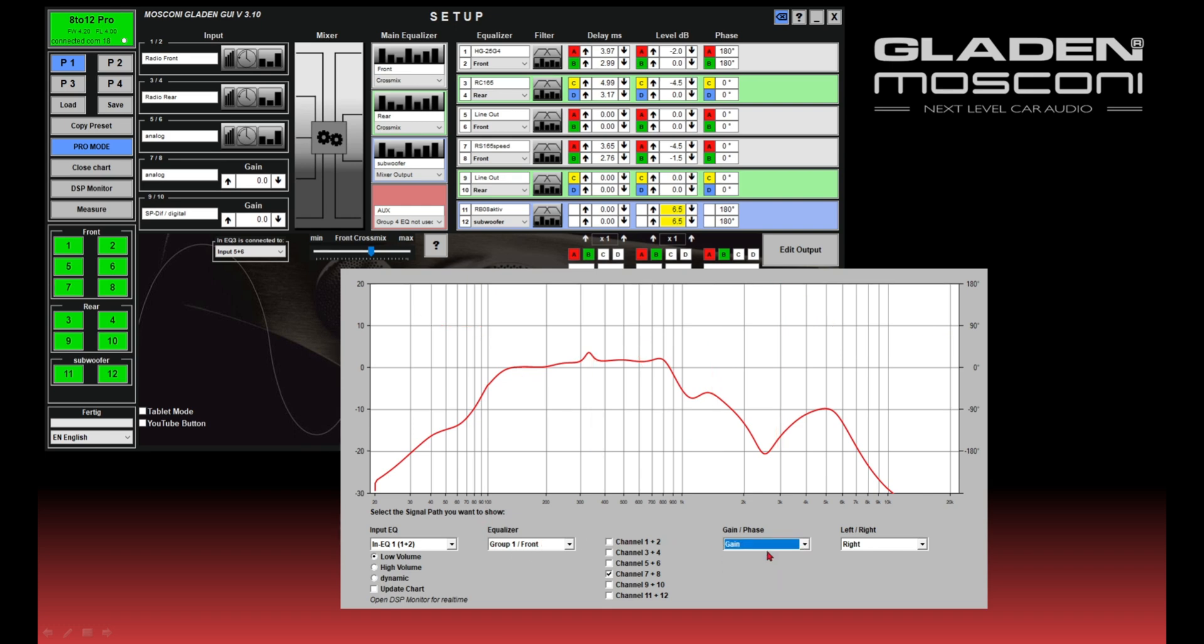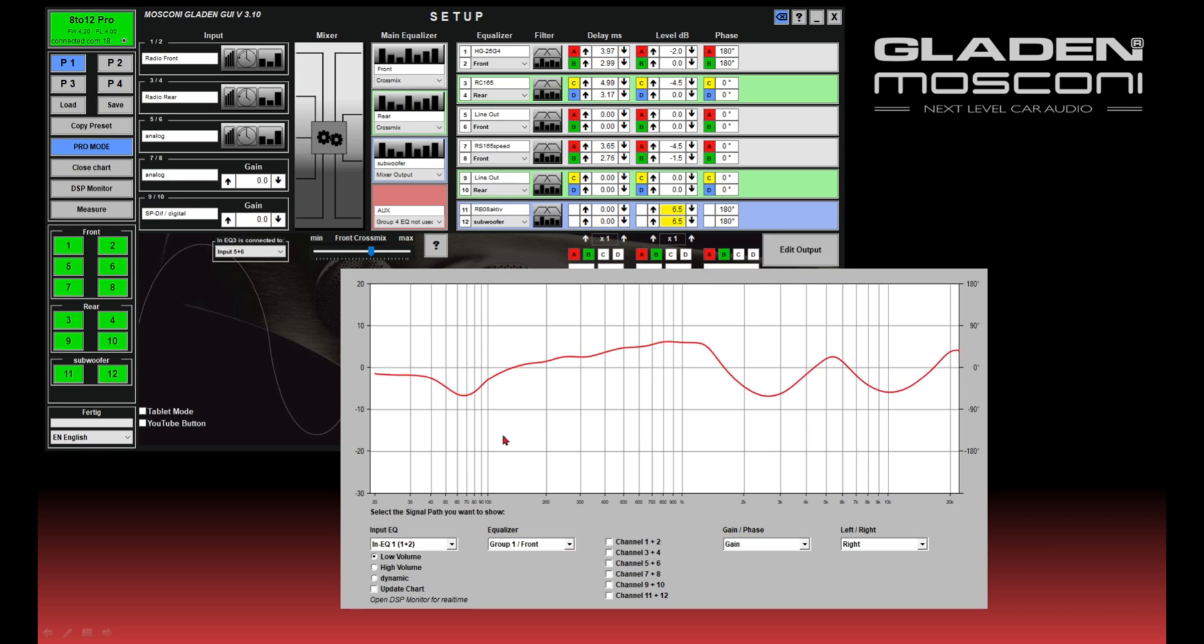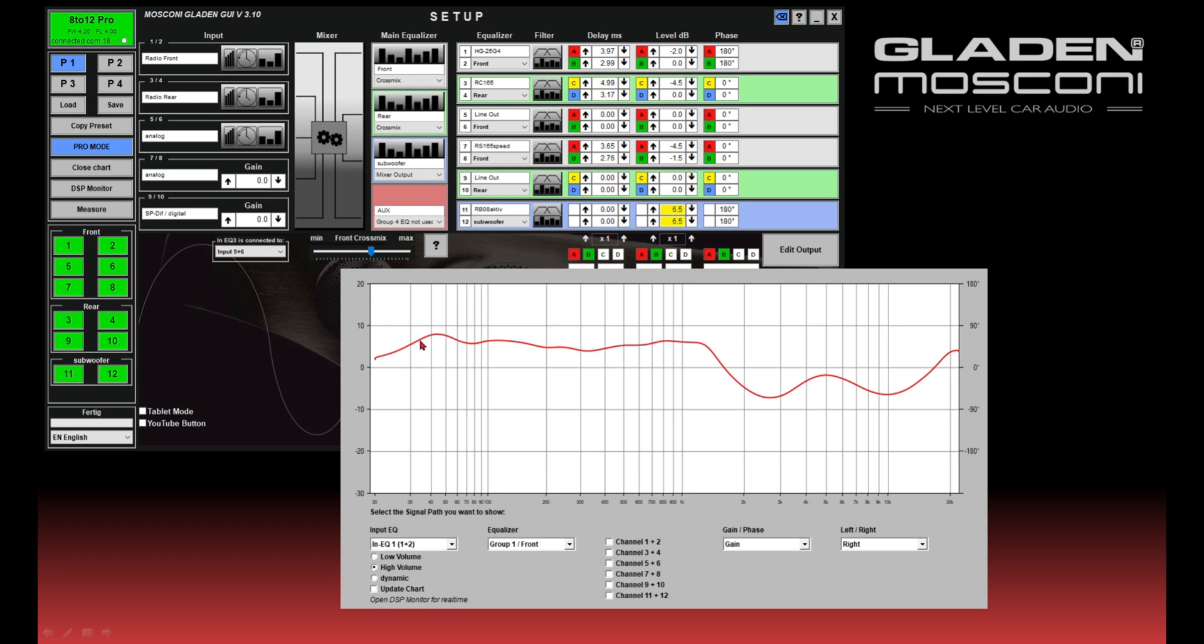Okay, if you use the dynamic input equalizer, you can show the frequency response for the low volume equalizer. You can show the frequency response from the high volume equalizer, and you can show the dynamic influence of the volume.